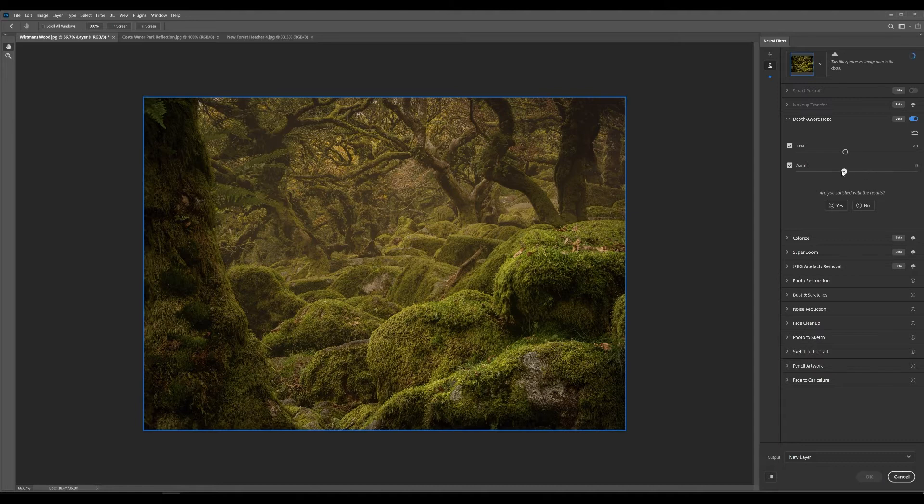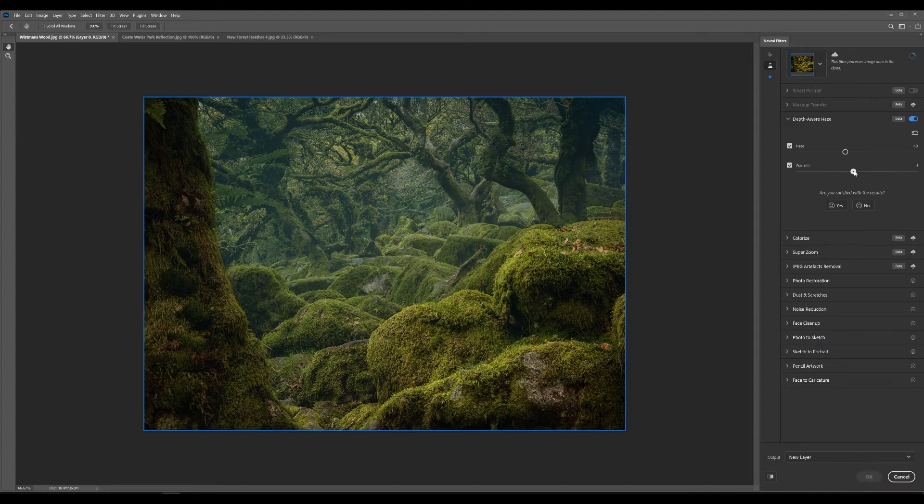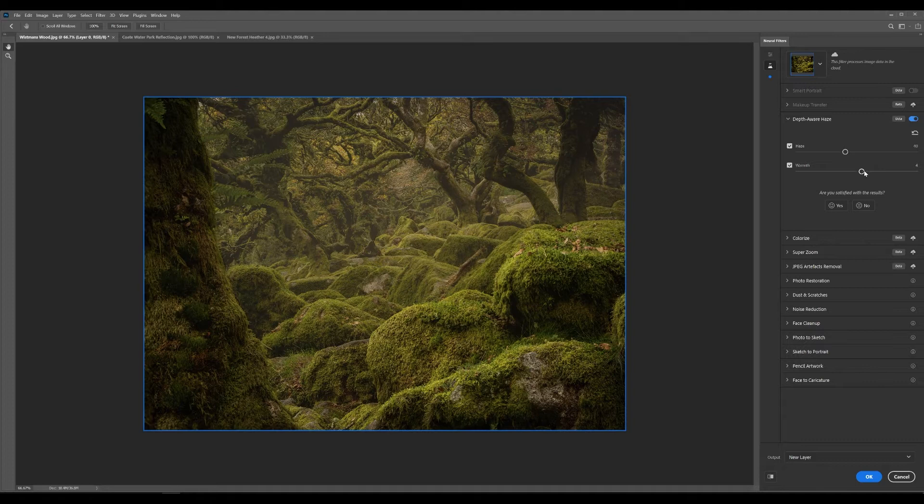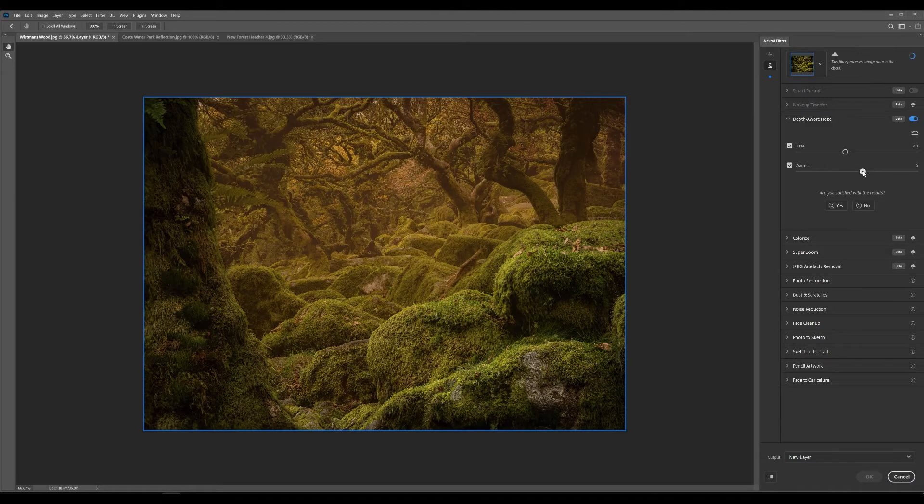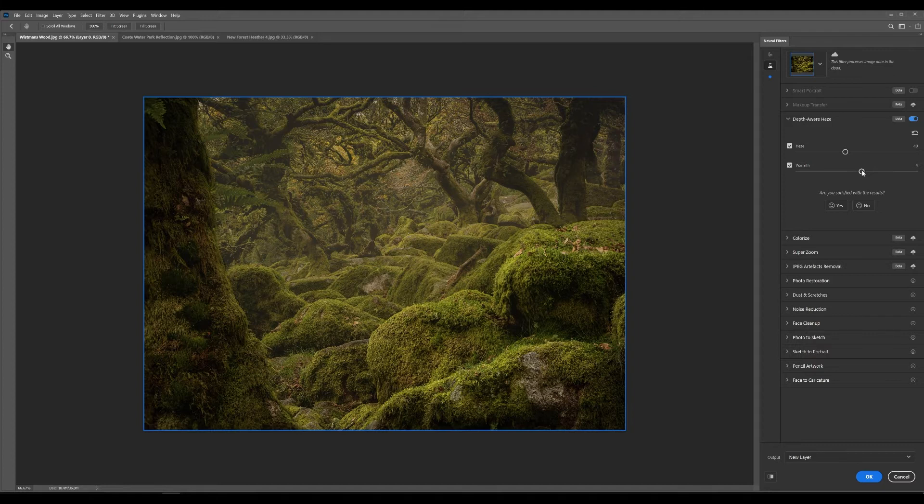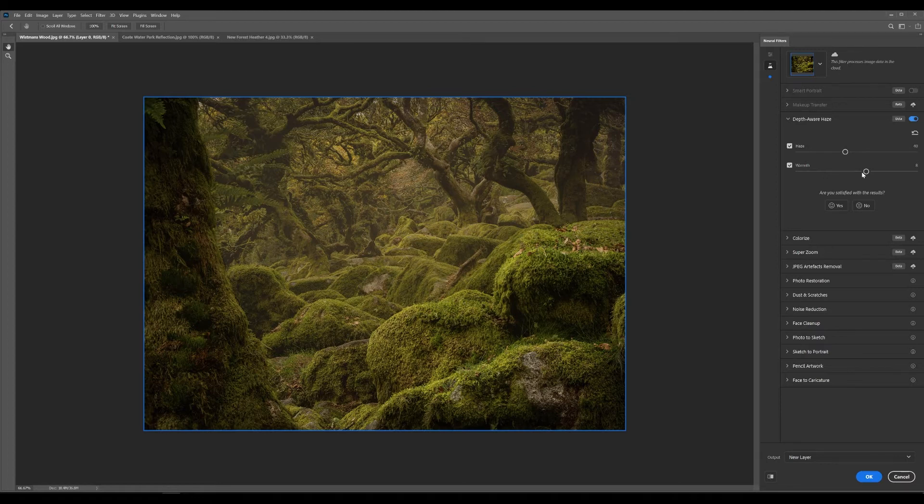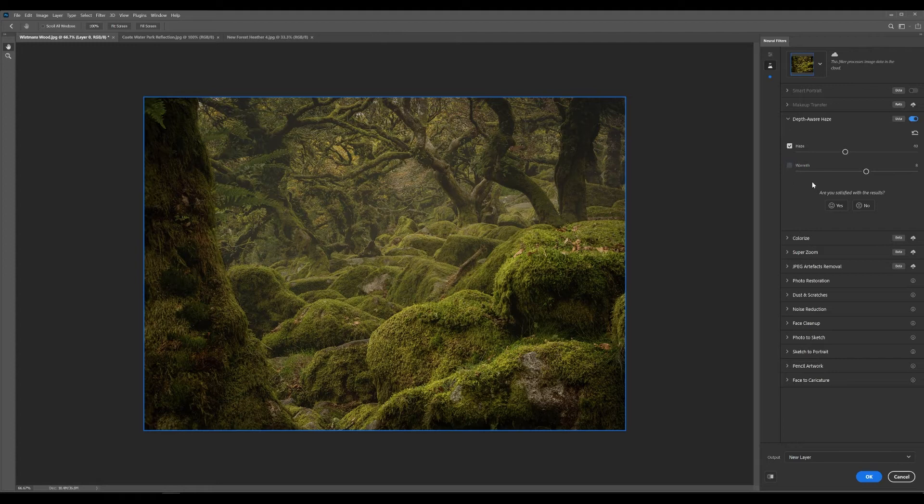Now this is something that you can add too much really quickly. So if I go right up the right hand side that's just way too much. It just does not look right. So for this type of image I would say you probably don't want to be going above say maybe 8 just to give it a hint of warmth. But I actually prefer it without the warmth. So I'll leave that unchecked.